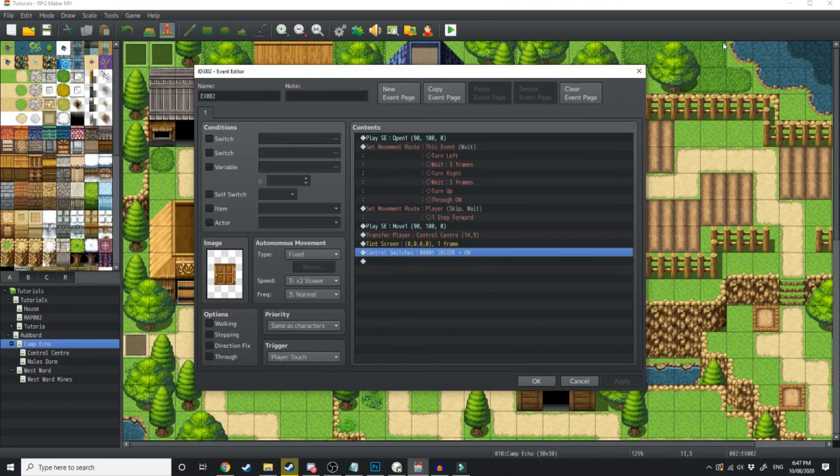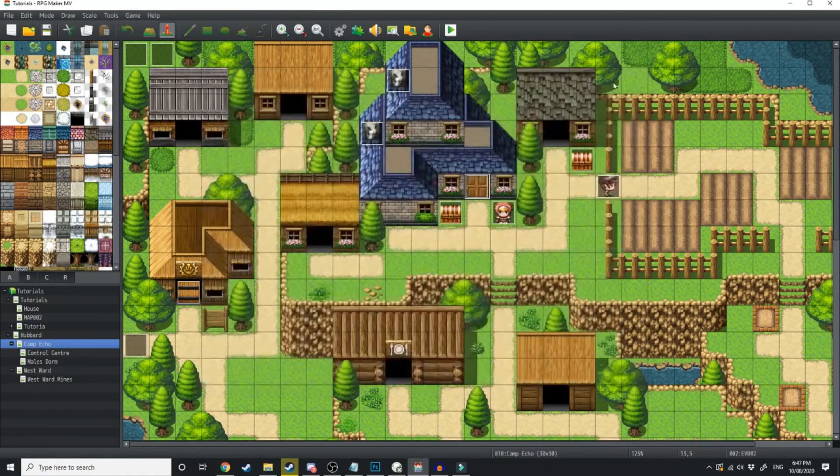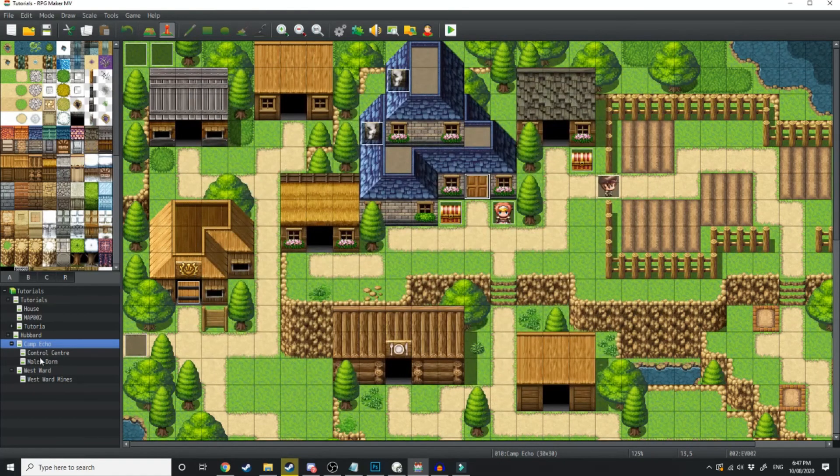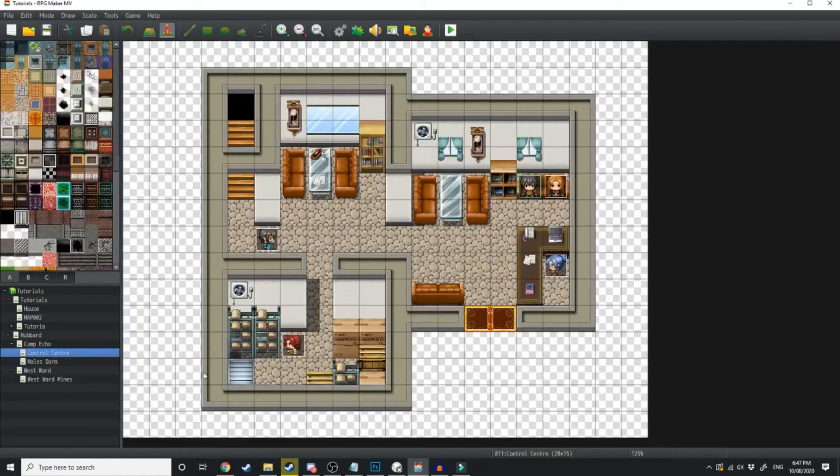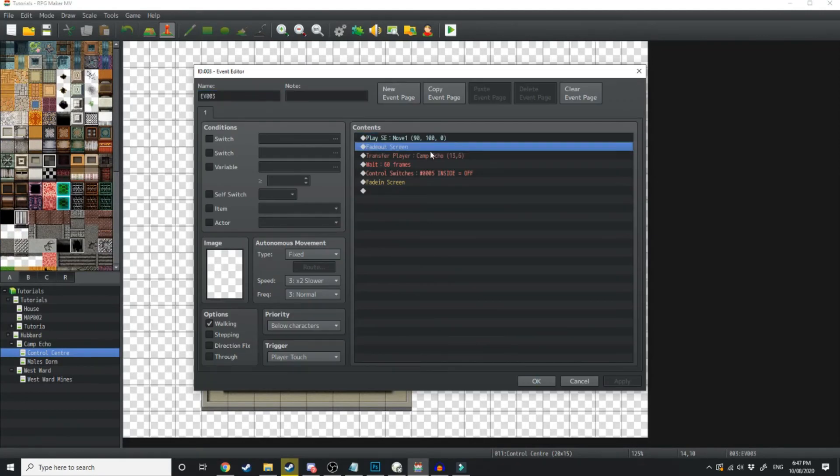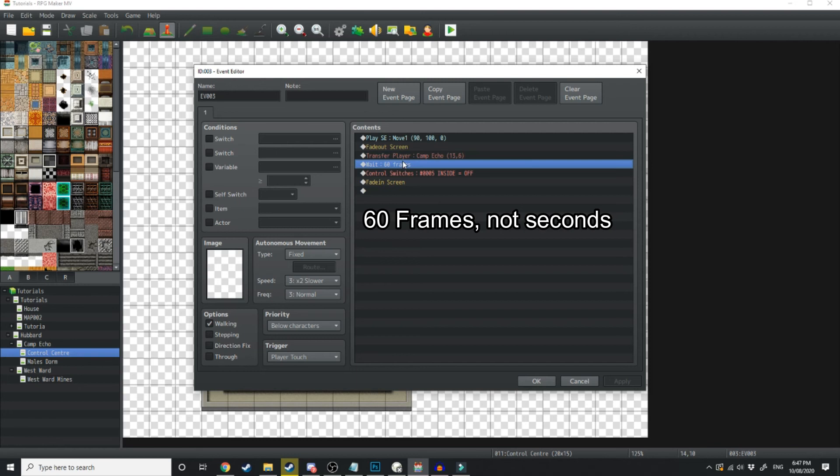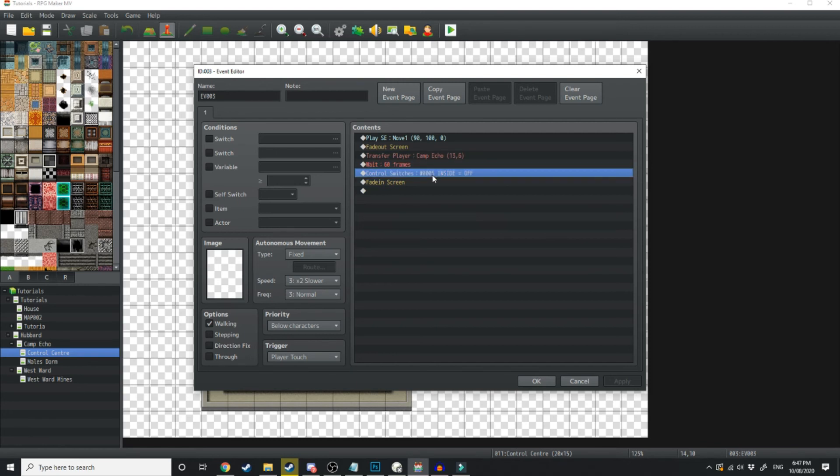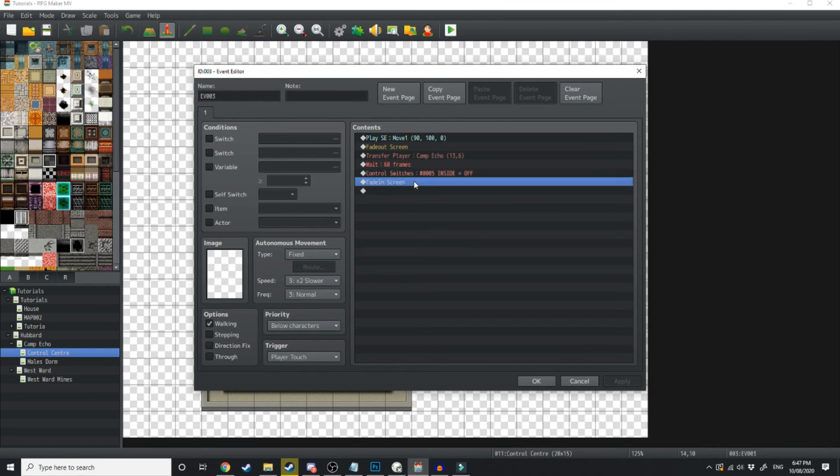The second we turn inside off, then it's going to start tinting the screen. So if we go inside here and look at this event, what I've got it doing is fading out, transferring the player, waiting 60 seconds to give the screen enough time to tint, and then we're turning inside off, and then we're fading the screen back in.